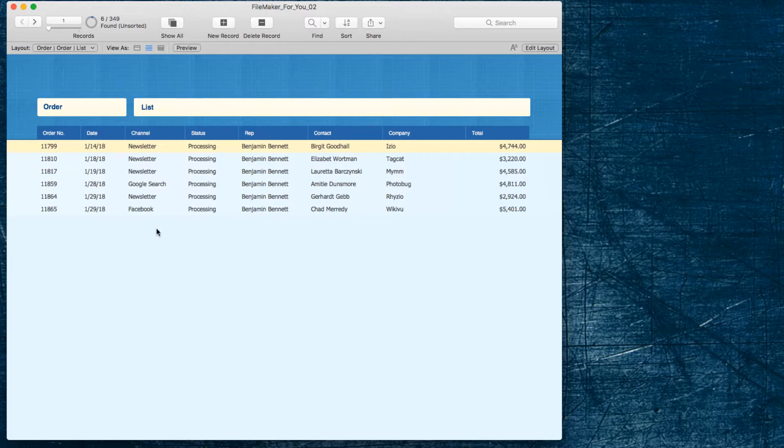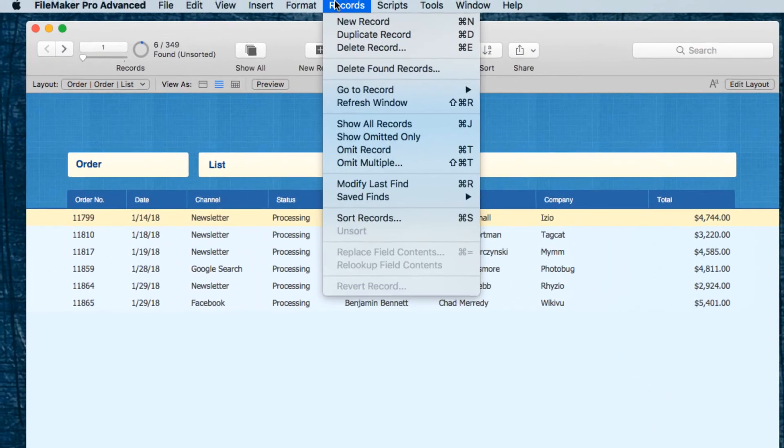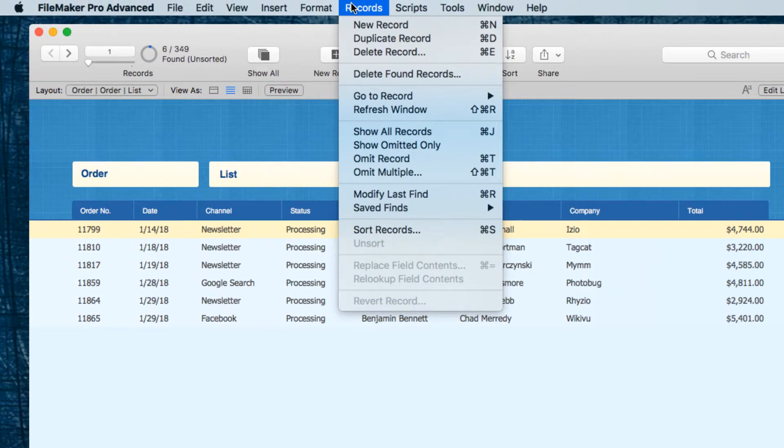That's an example of using two fields and you can't use the shortcut for that so you would go up to the records menu and choose the requests menu when you're in find mode and choose constrain found set.